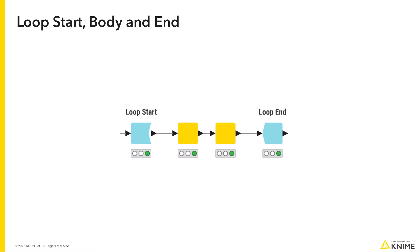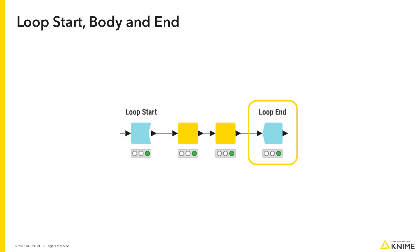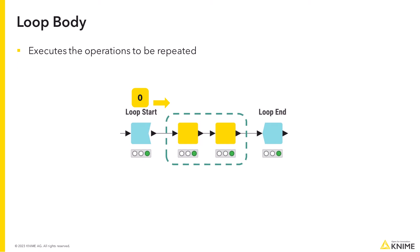A loop in KNIME begins with a loop start node, contains the loop body, and ends with a loop end node. Generally, the loop start node increases the iteration counter and sends the data to the loop body. The loop body then executes the operations to be repeated.